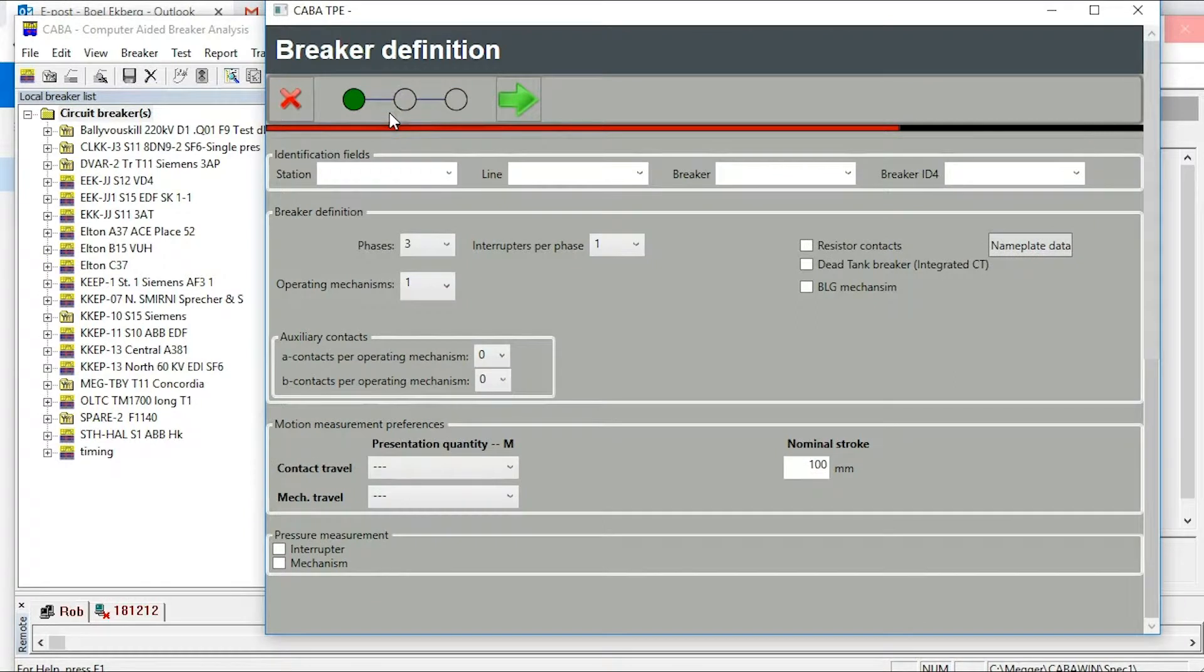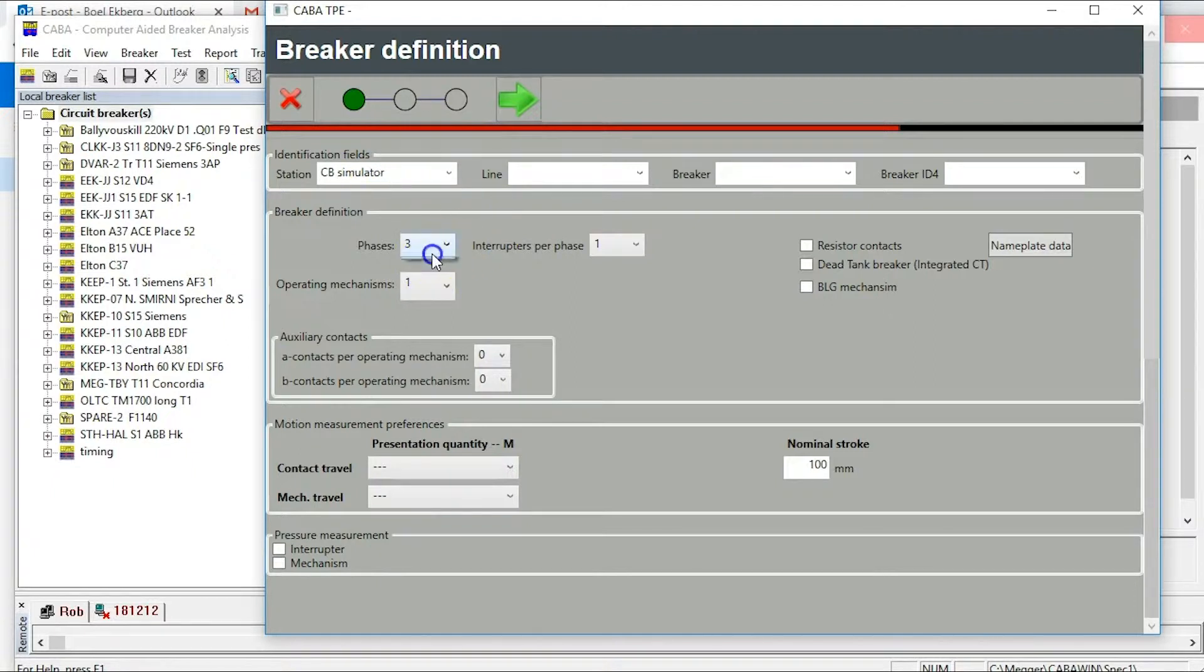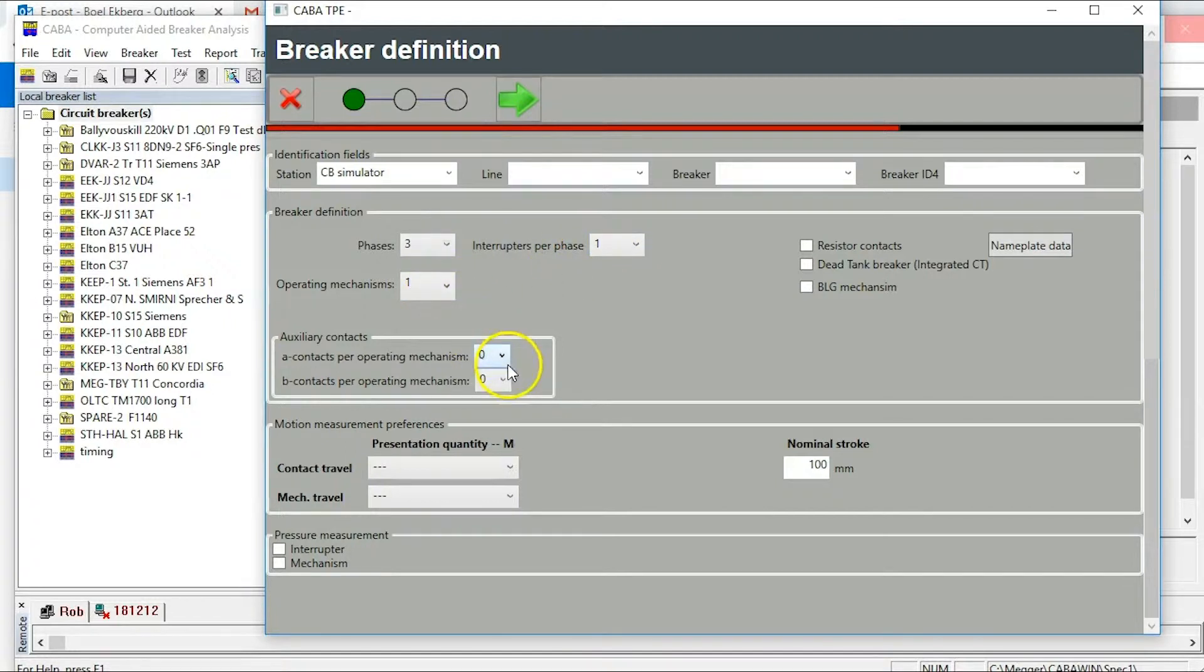Fill in the basic data of your circuit breaker simulator and then name your breaker. Make sure three phases, one interrupter per phase and one mechanism are selected.